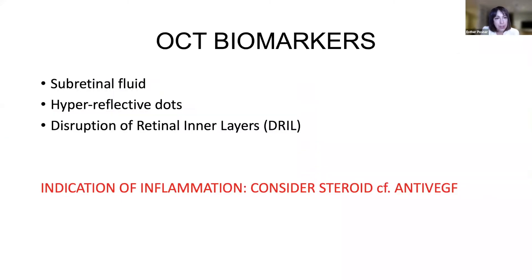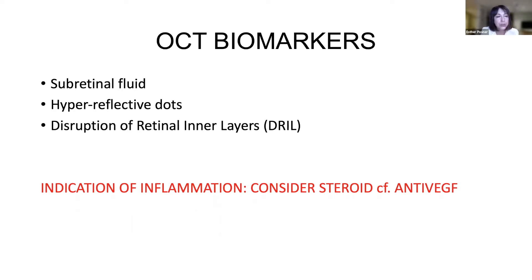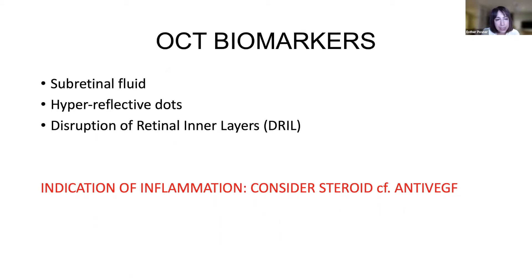OCT biomarkers — what is it in the OCT that we're starting to look at clinically, also being fed through AI programs. Subretinal fluid, rather than just intraretinal cysts and intraretinal fluid, is a poor prognostic sign. Hyperreflective dots are thought to represent Müller cell activity — Müller cells are very important in the metabolic activity of the retina — and are also a bad prognostic sign.